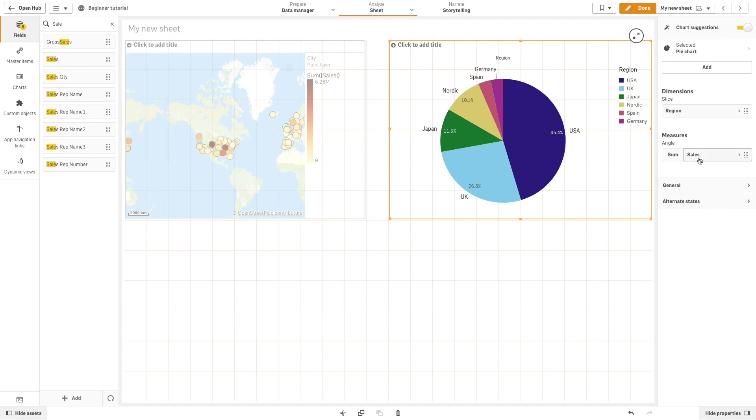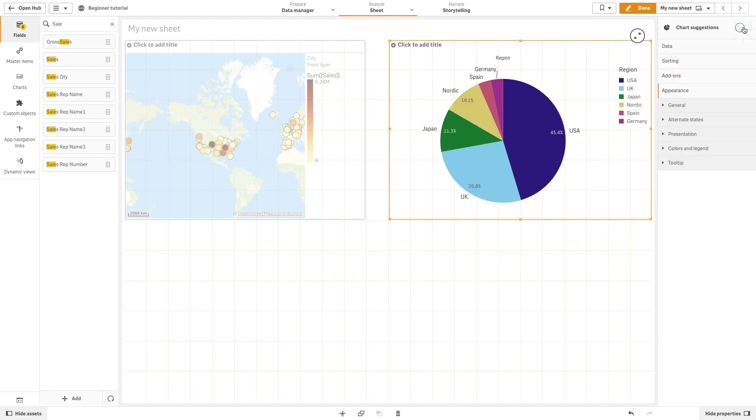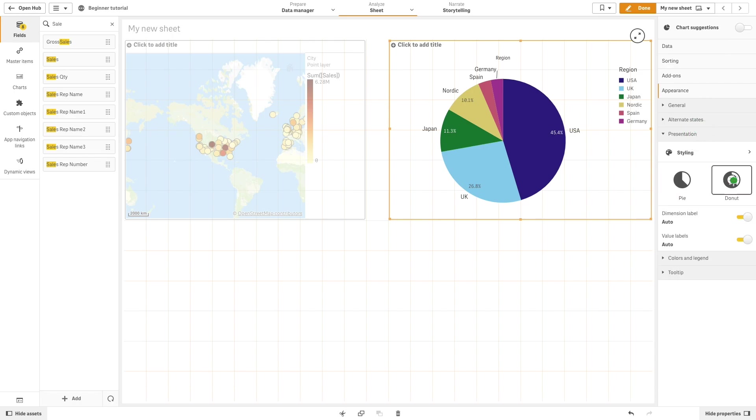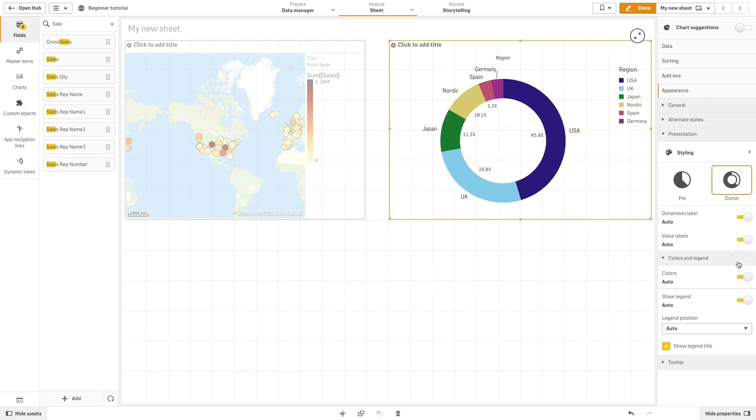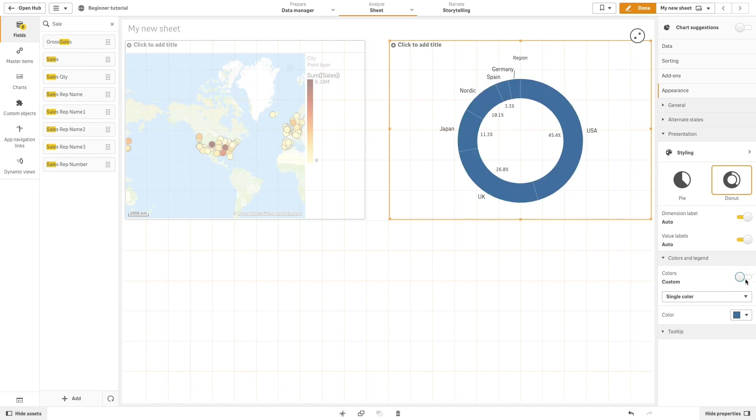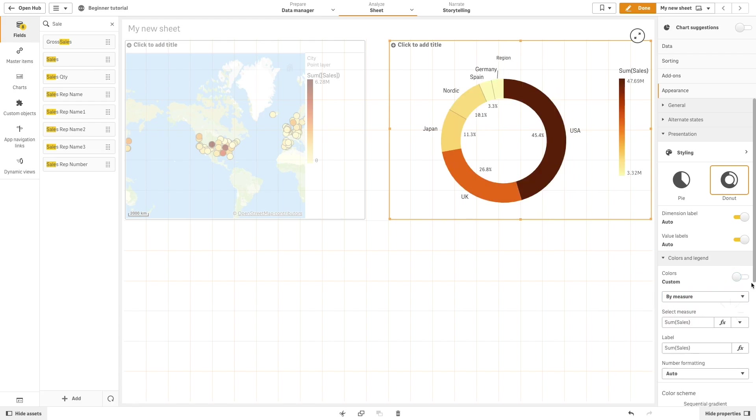If you want to modify the way the recommended chart is displayed, switch the chart suggestion option. In this case, we are going to select the donut chart. Then, under color and legend, we select the option to color by measure.